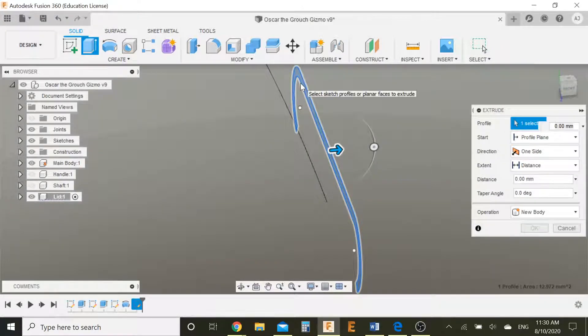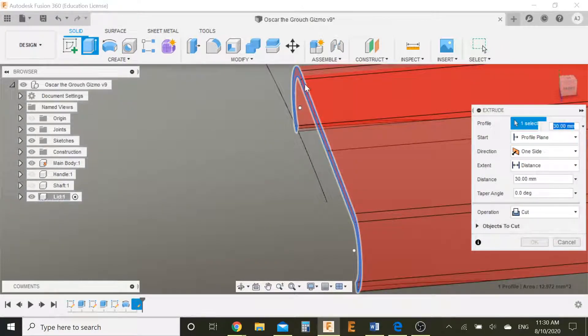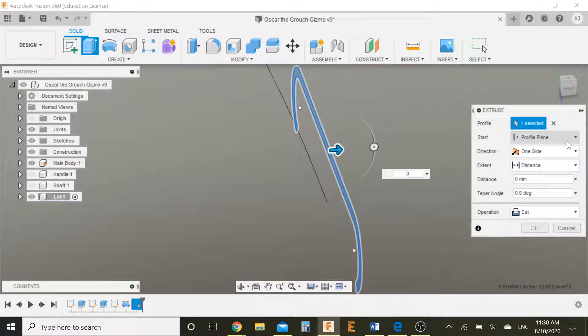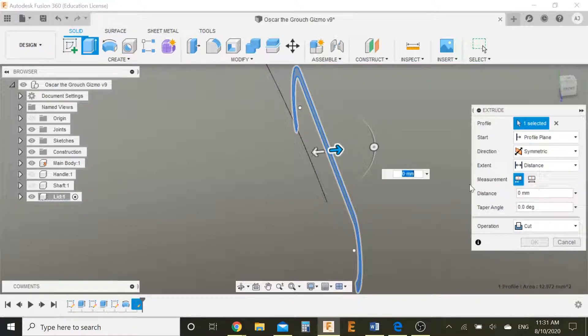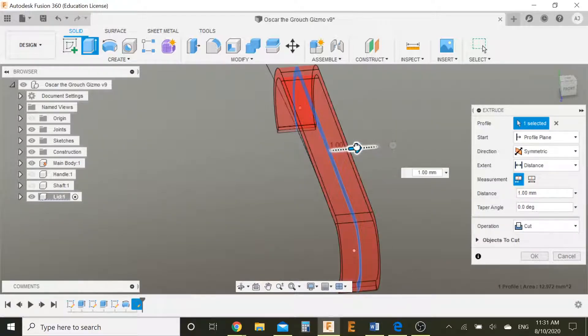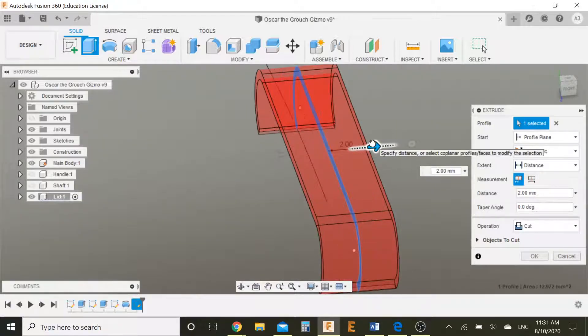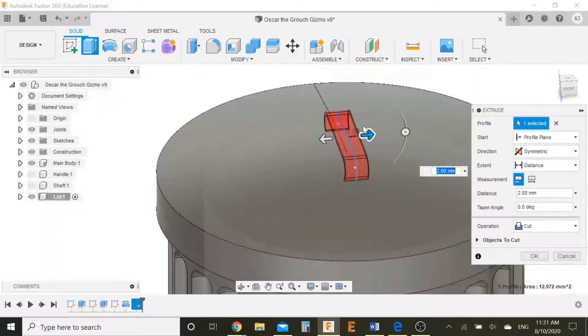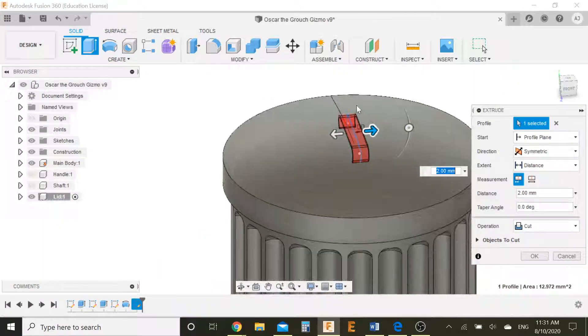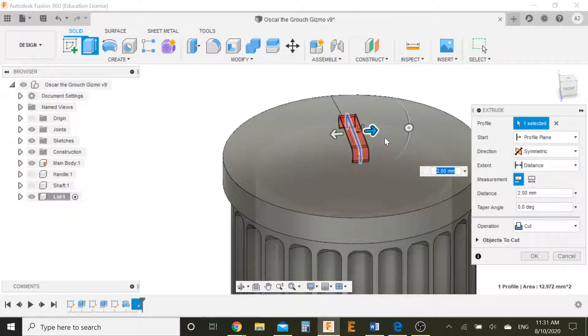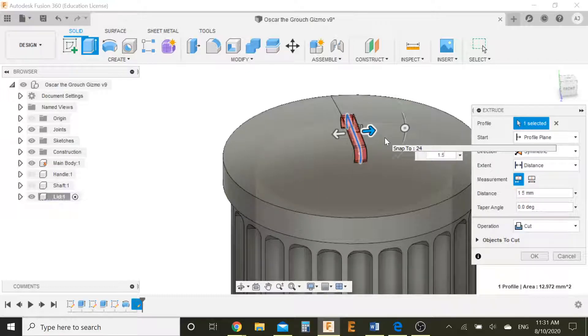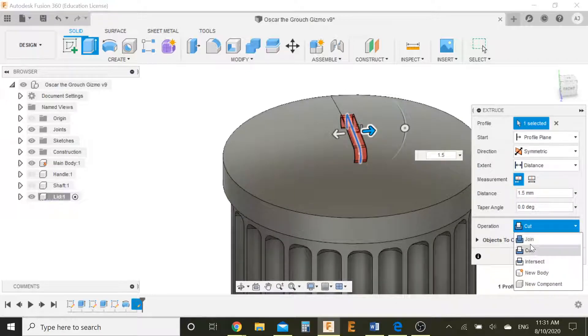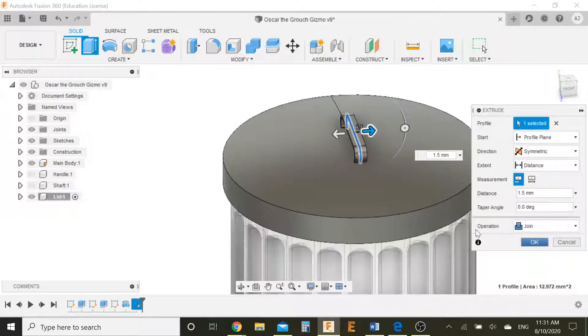And it looks symmetric because we want this to be the same on both sides. Drag this out, 2mm. Perfect, that looks good. Or actually we can just go 1.5. Perfect, that was better. And make sure your operation is joined.